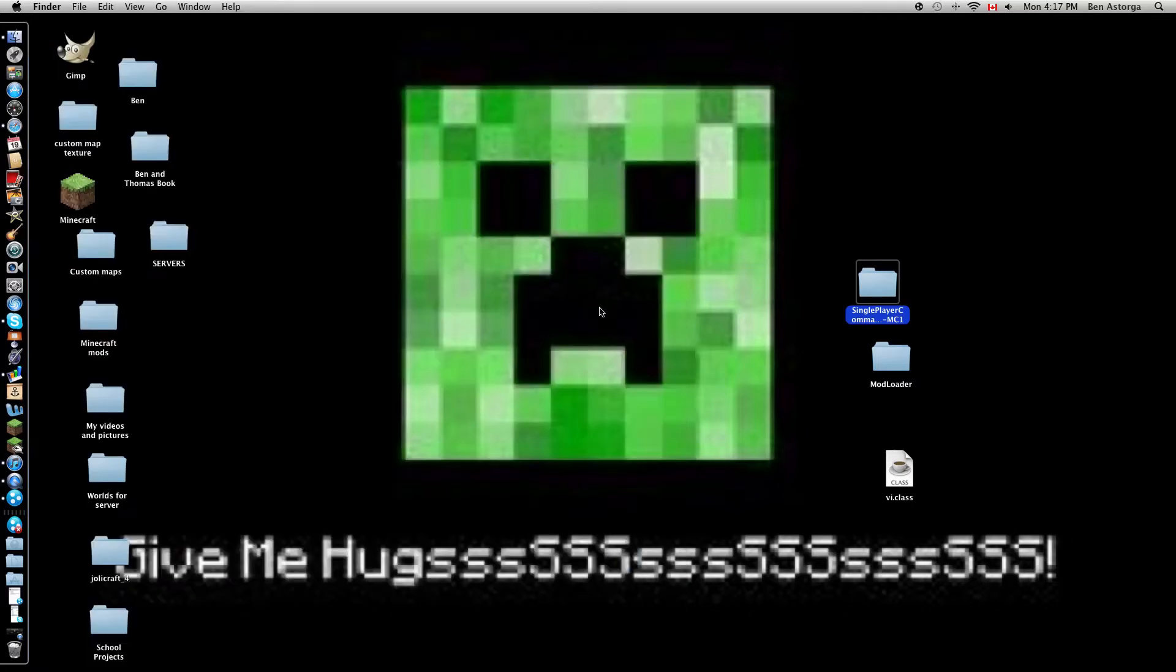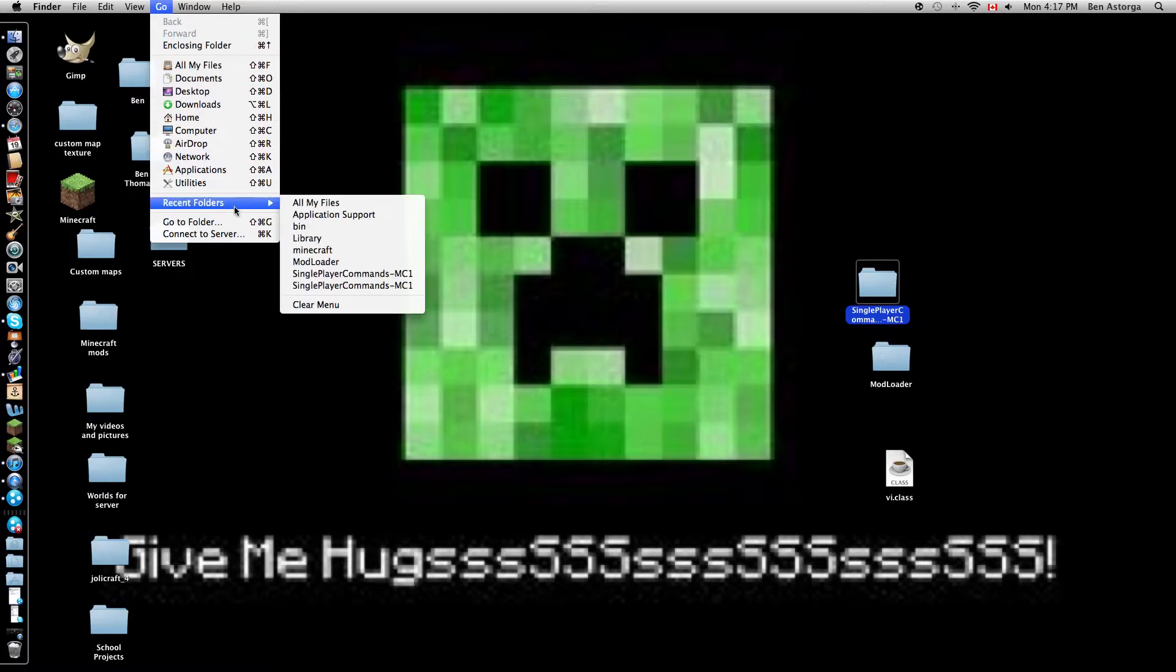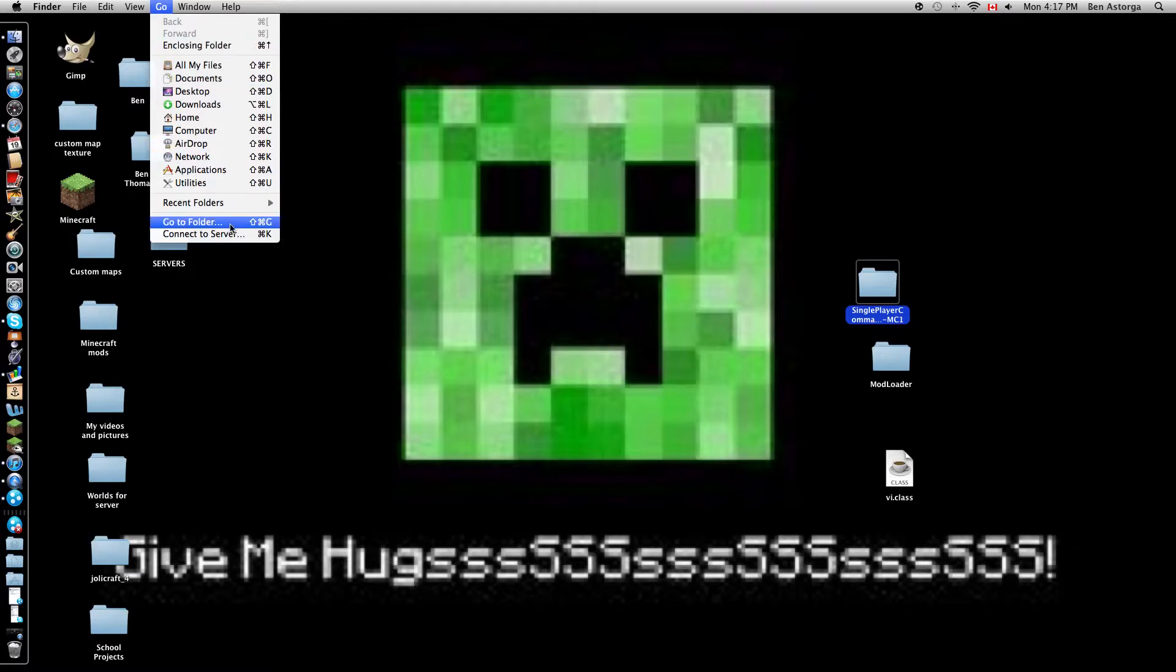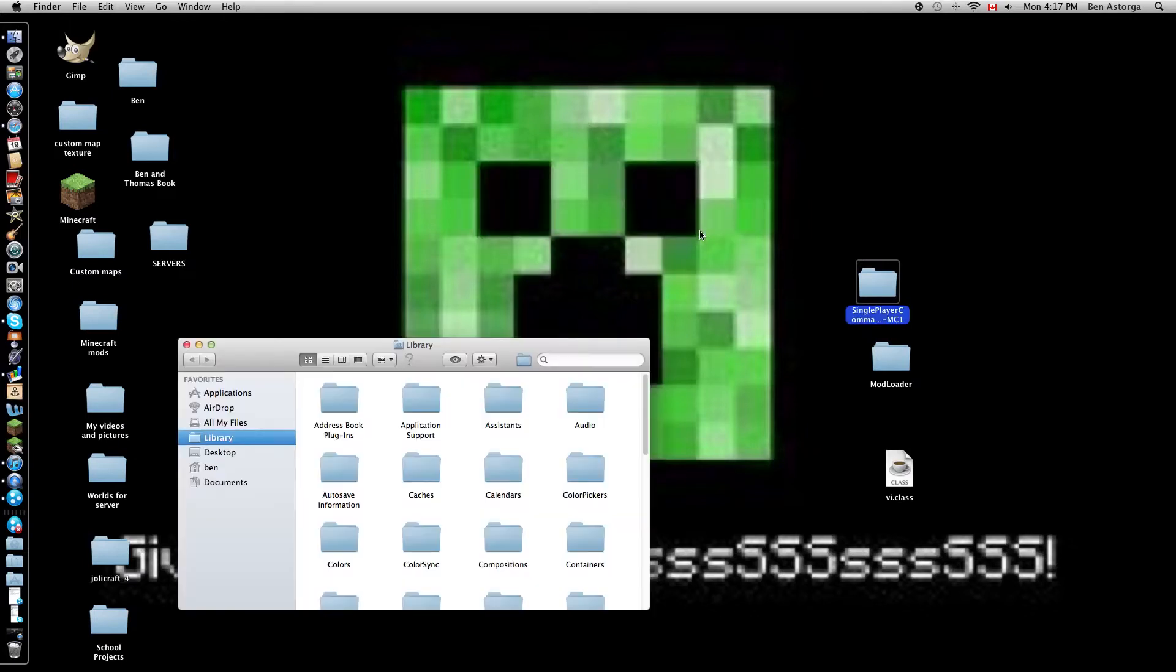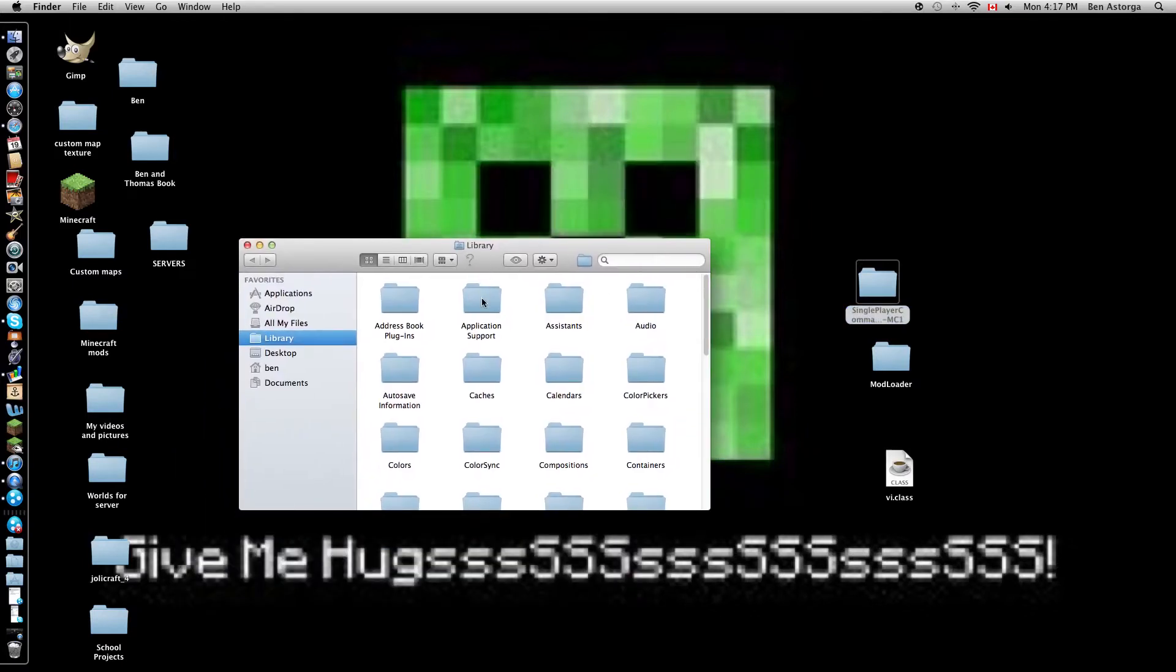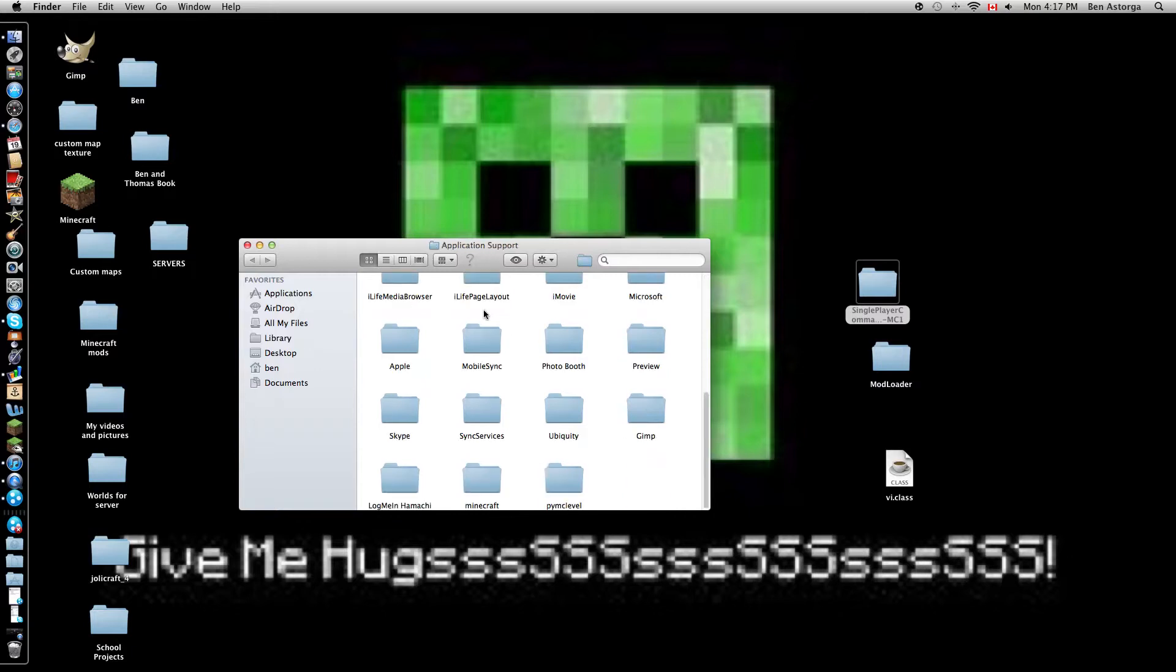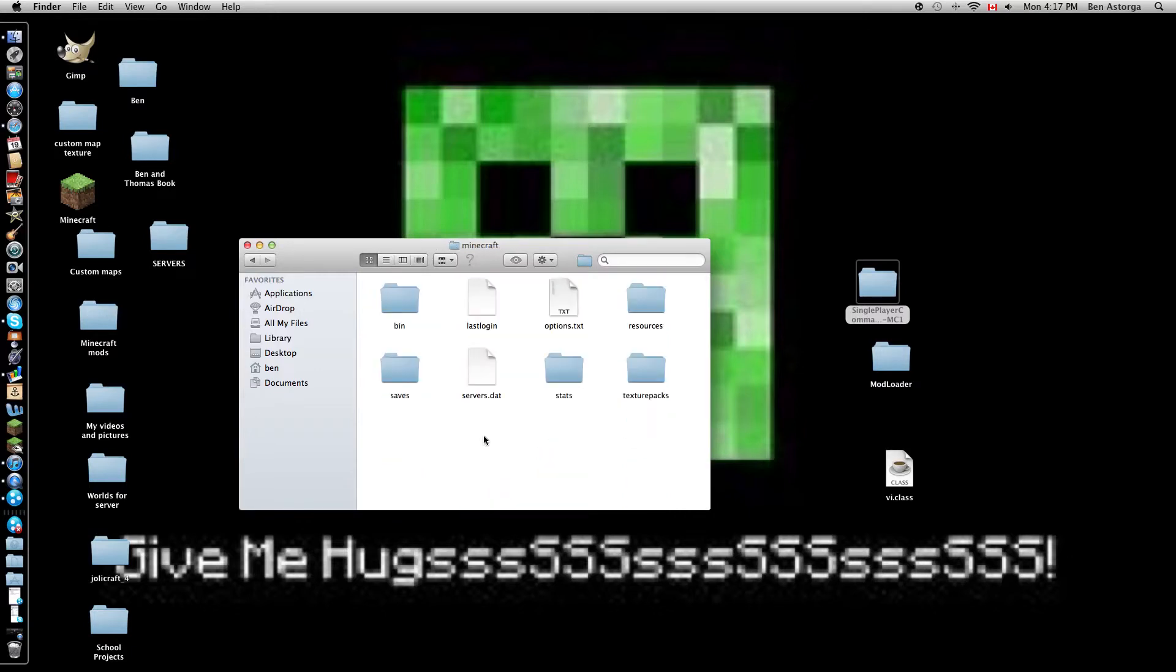Okay. Next thing you're gonna want to do. Click here. Let's go. Go to folder. Wiggly line slash library. Go. Application support. I'm having a gummy. Minecraft. And then you come up to all these.